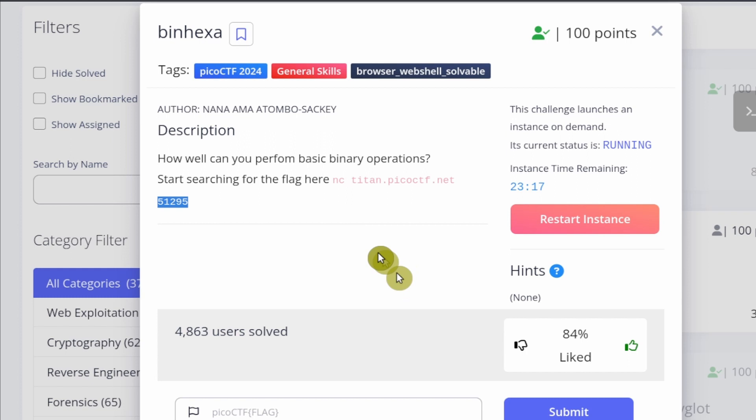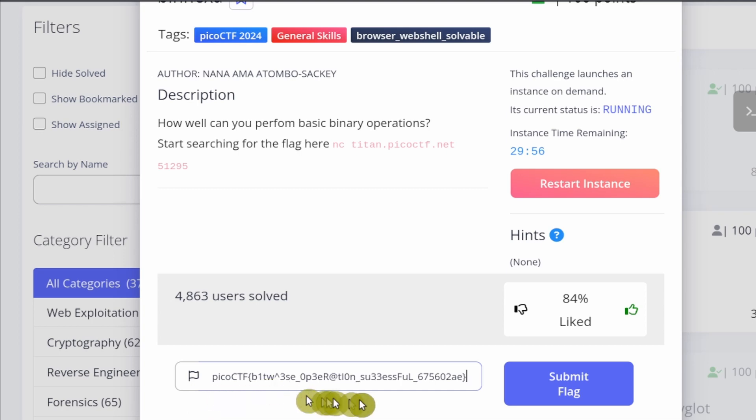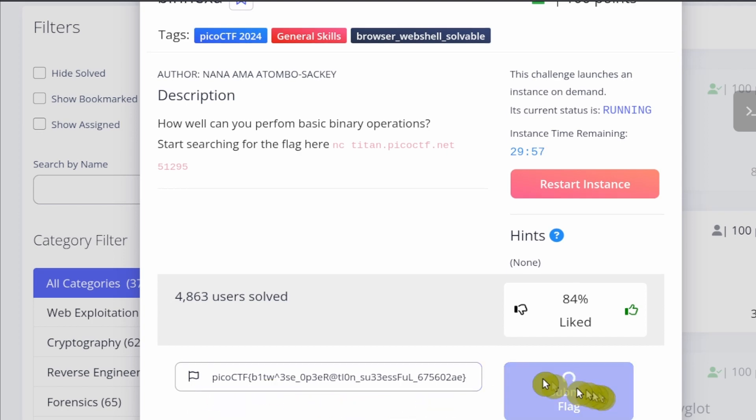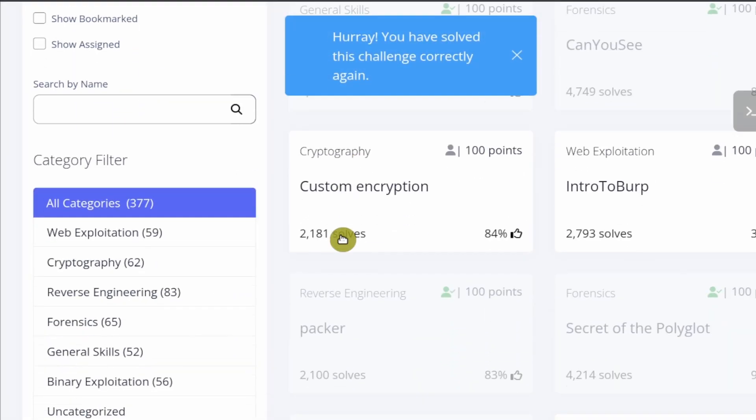Back at binhexa, you can paste in the flag over here, click submit, and you're done.